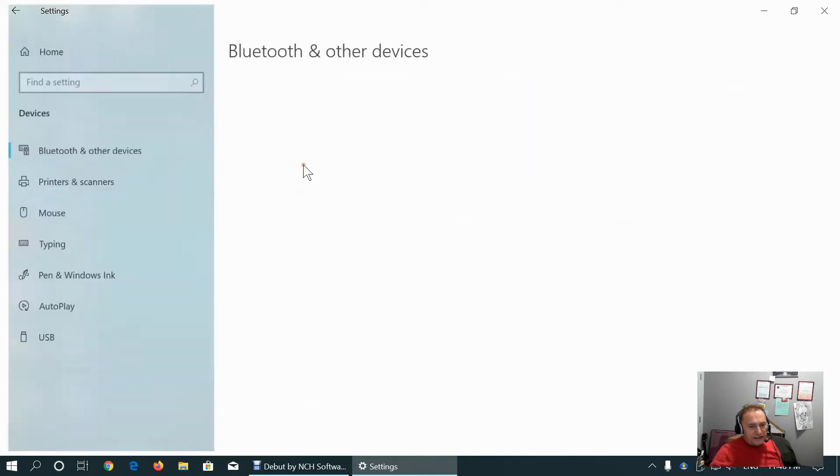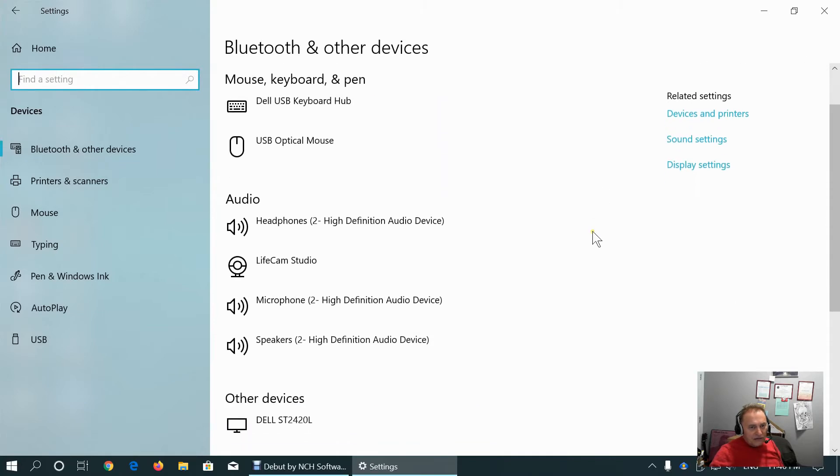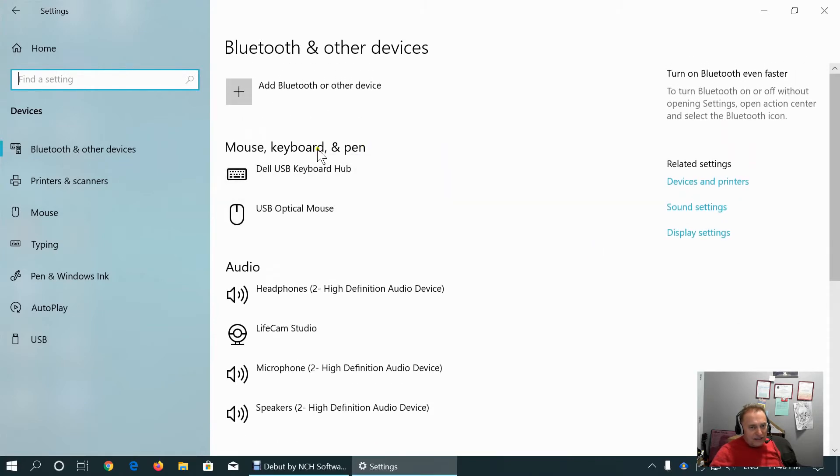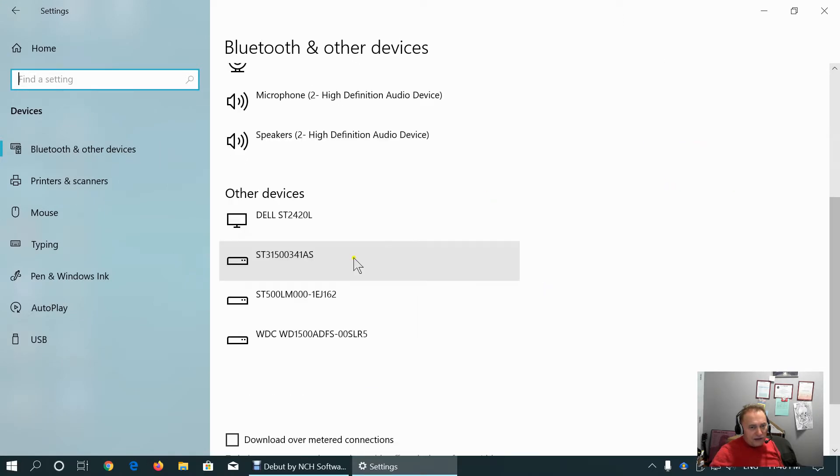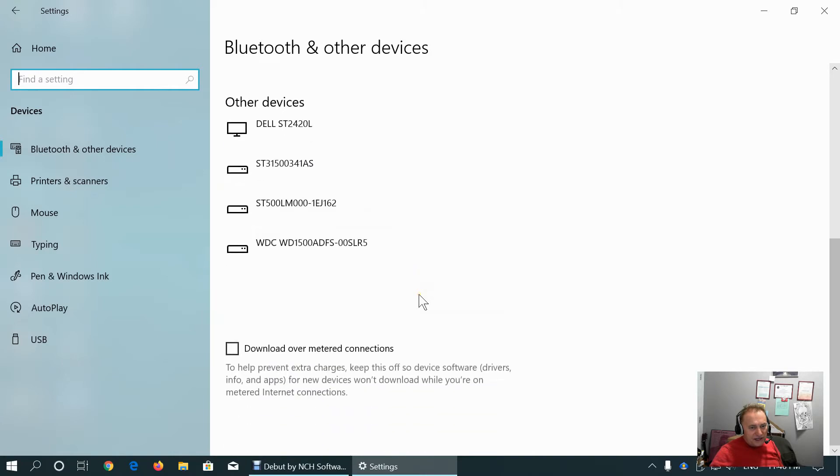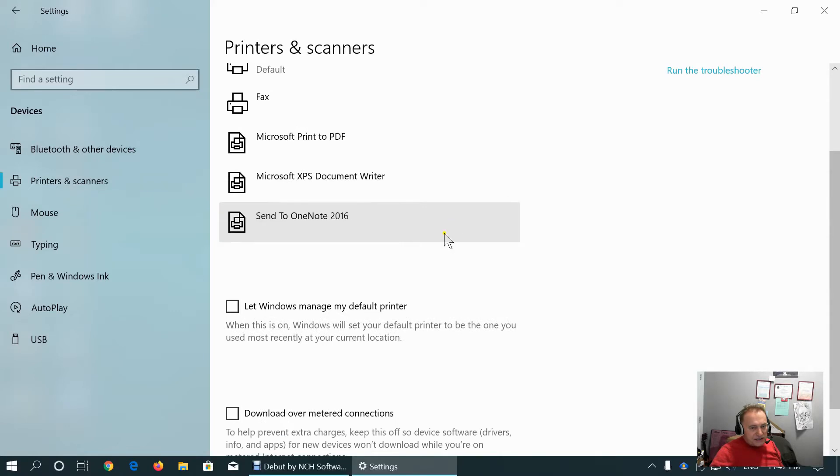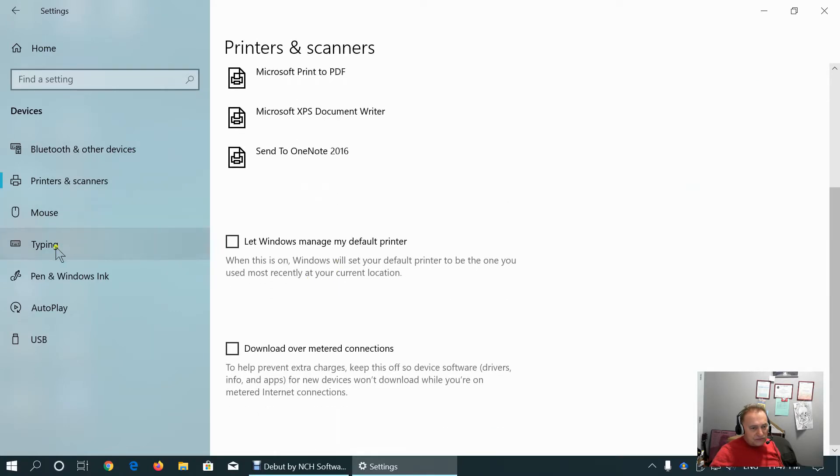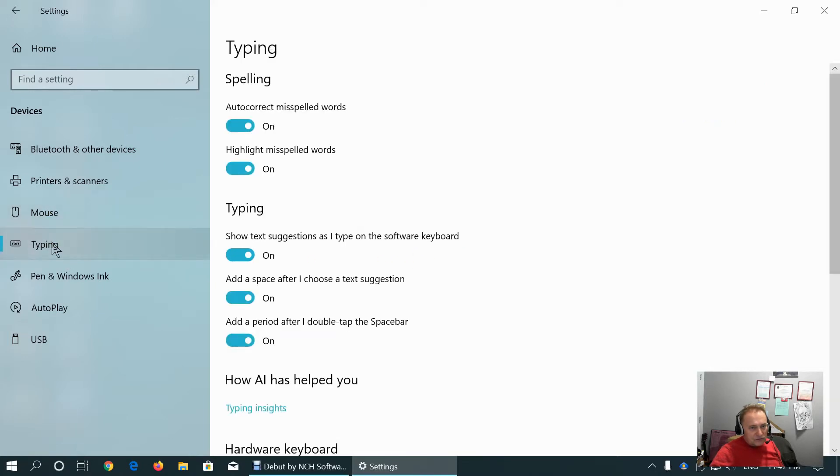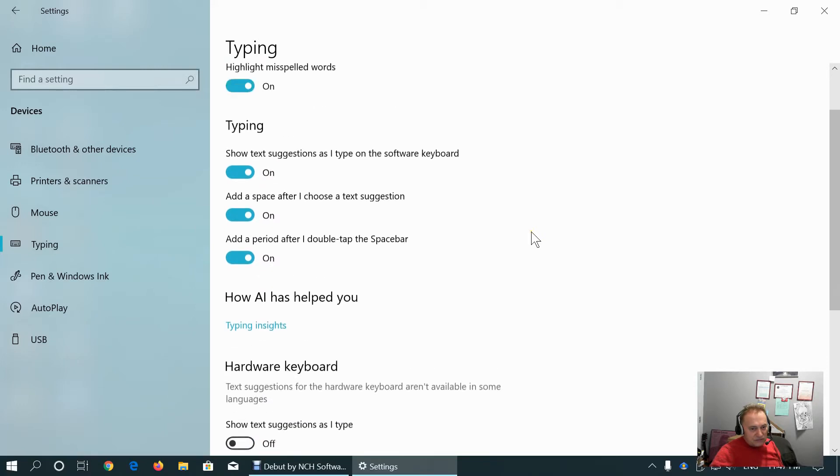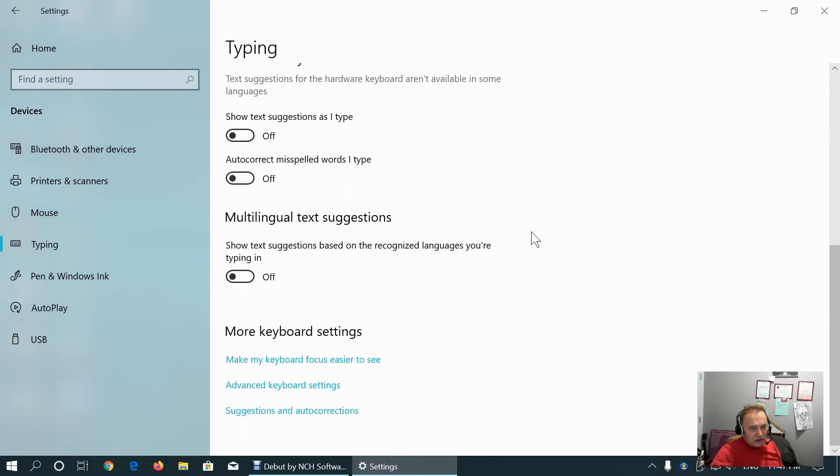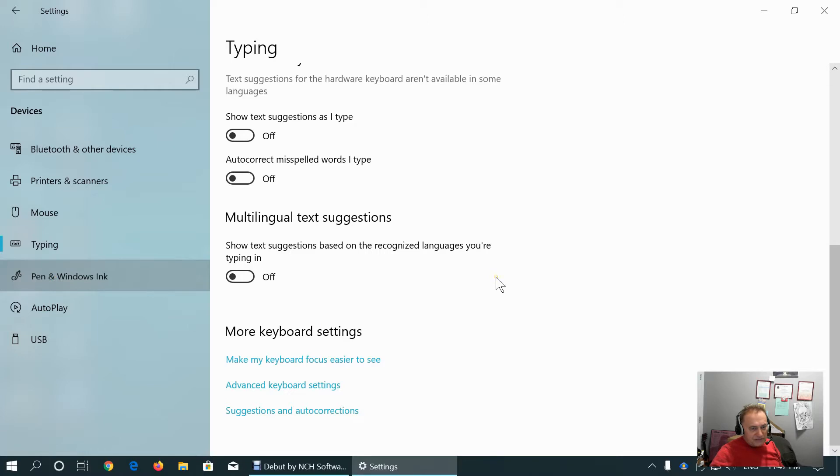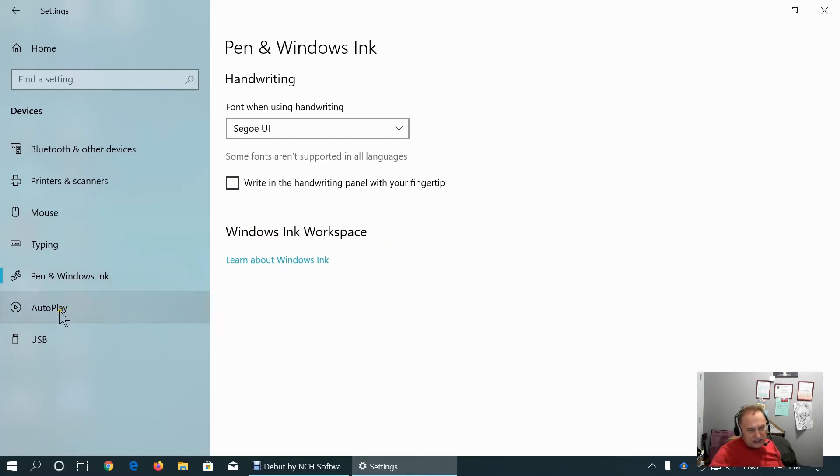If you go to devices tab, here we can see our devices, mouse, keyboard and pen. And if we have audio devices, other devices, printers and scanners, mouse, typing settings, multilingual test suggestions, advanced keyboard settings, suggestions and auto-corrections, pen and window of sync. That's built-in inking features. Here you can learn more. It's useful if we have to mark some important content during presentation and so on.